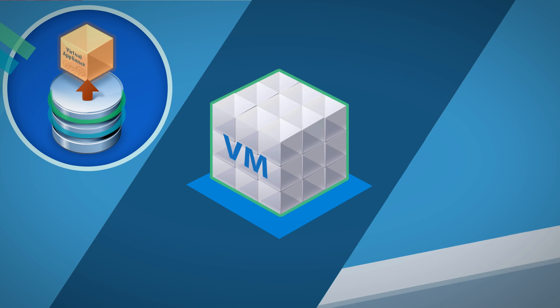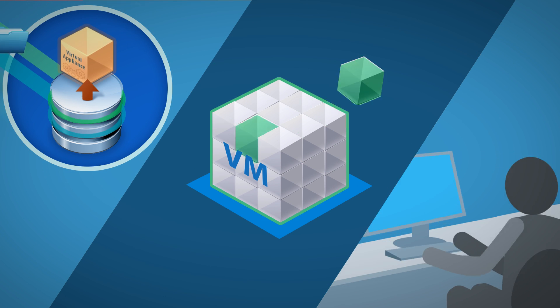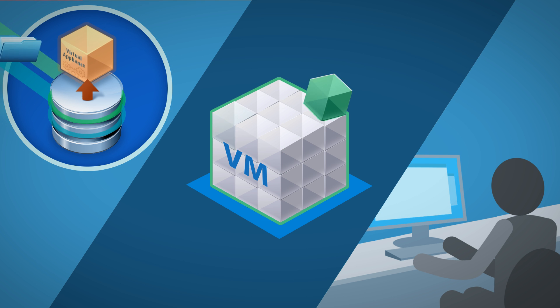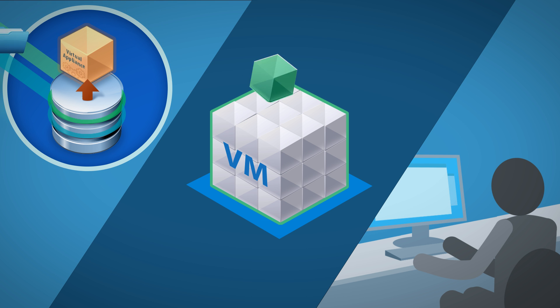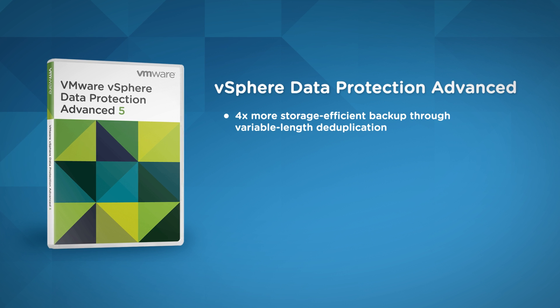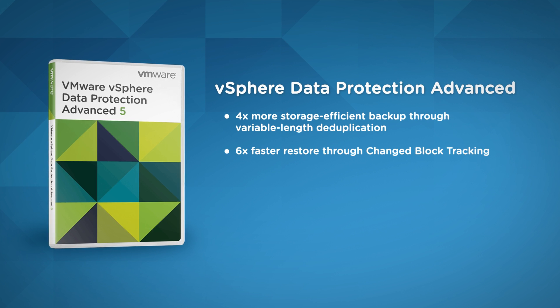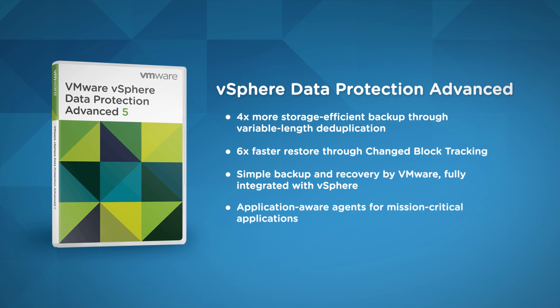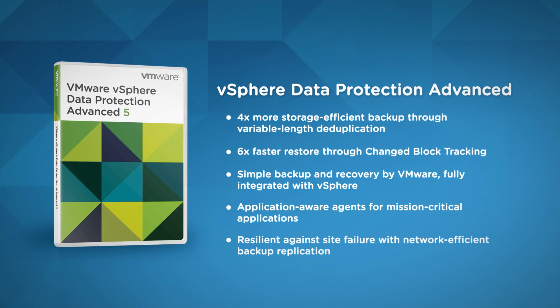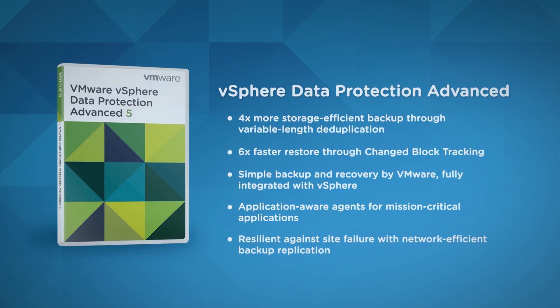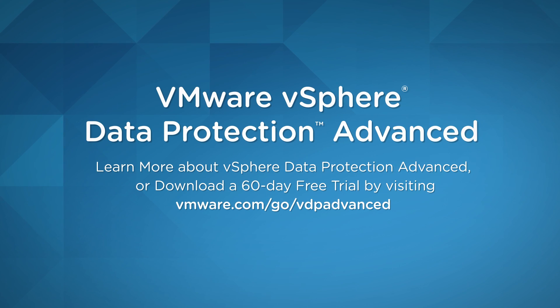vSphere Data Protection Advanced gives you reliable, efficient, and simple backup and recovery, making it the ideal data protection solution for your vSphere environments. Find out more about vSphere Data Protection Advanced and see what VMware can do for your business.